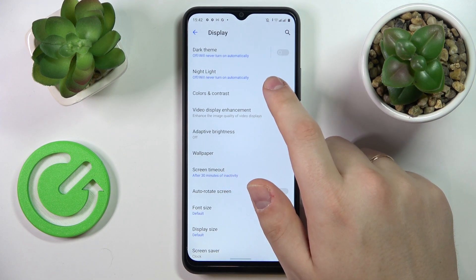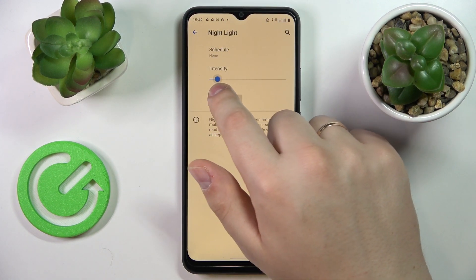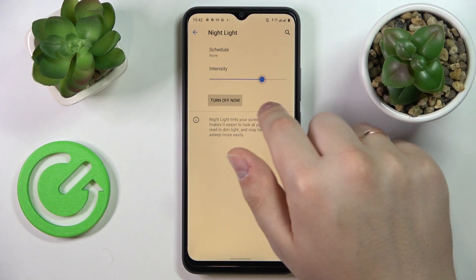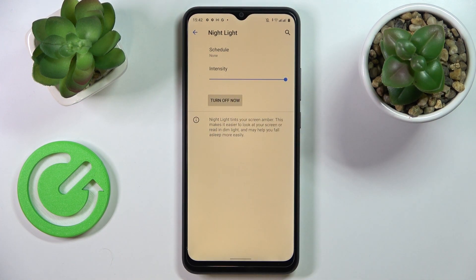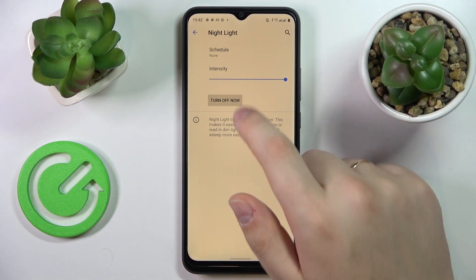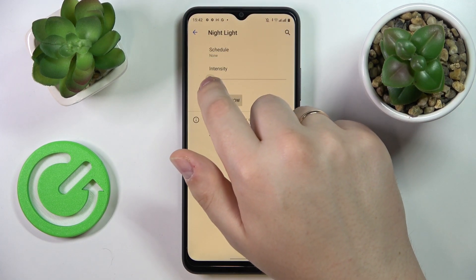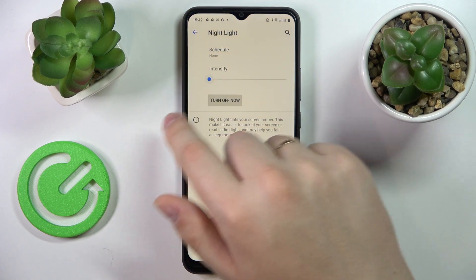The next option is called night light, and once activated, as you can see, it makes all the colors of your screen significantly warmer. The way this feature works is that it simply filters out excess amounts of blue light, therefore preventing eye fatigue. So if you feel like your eyes are very tired, you can just go ahead and turn on the night light. The option page also allows you to regulate the intensity of this effect.